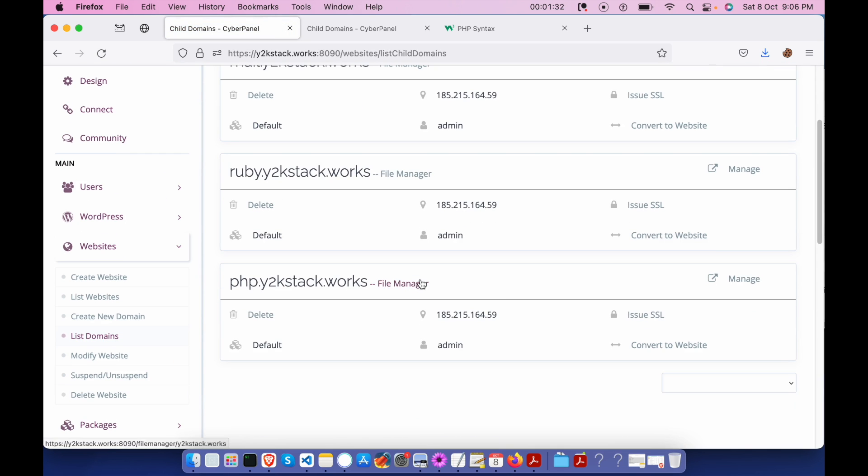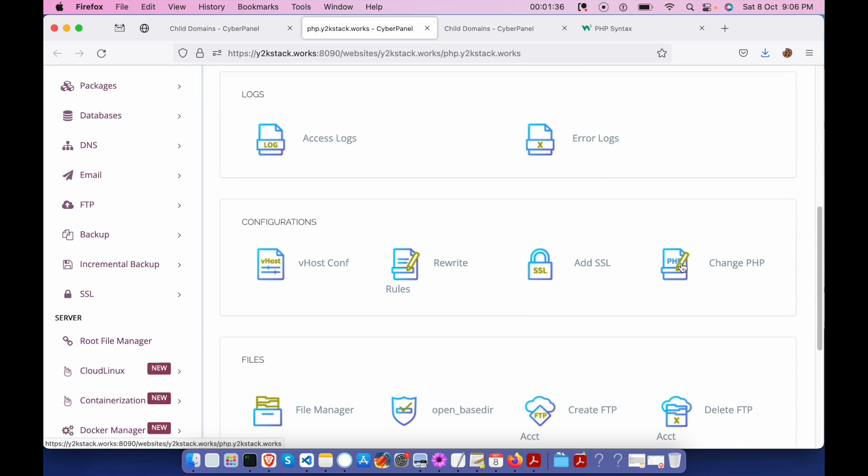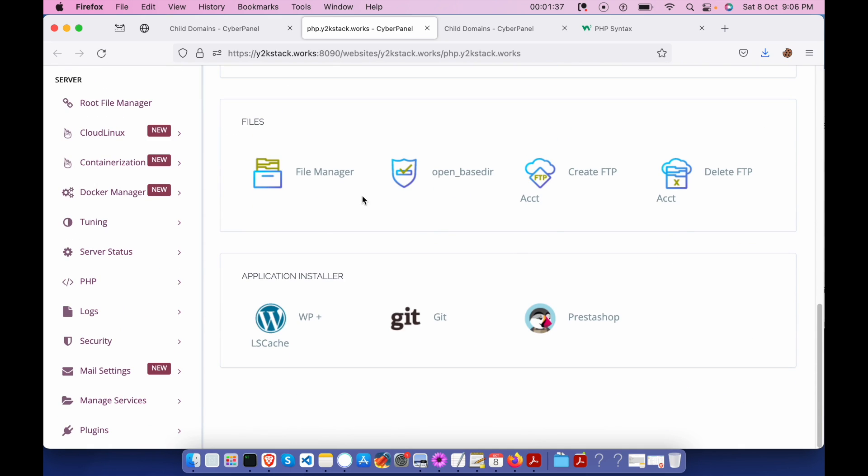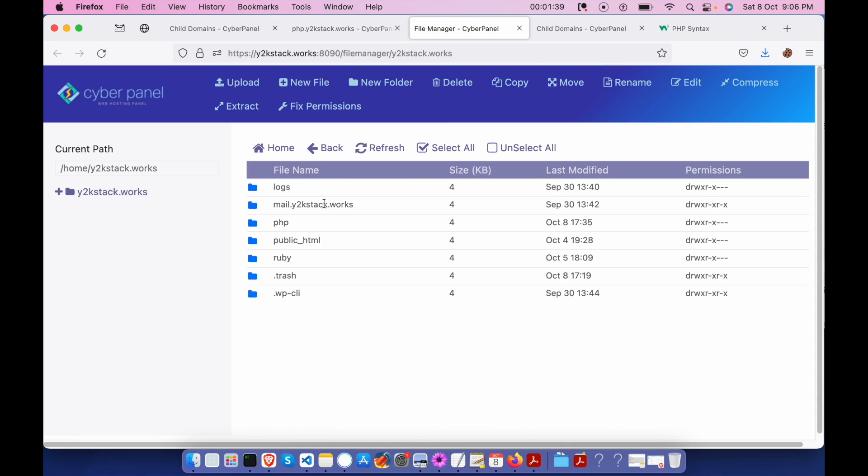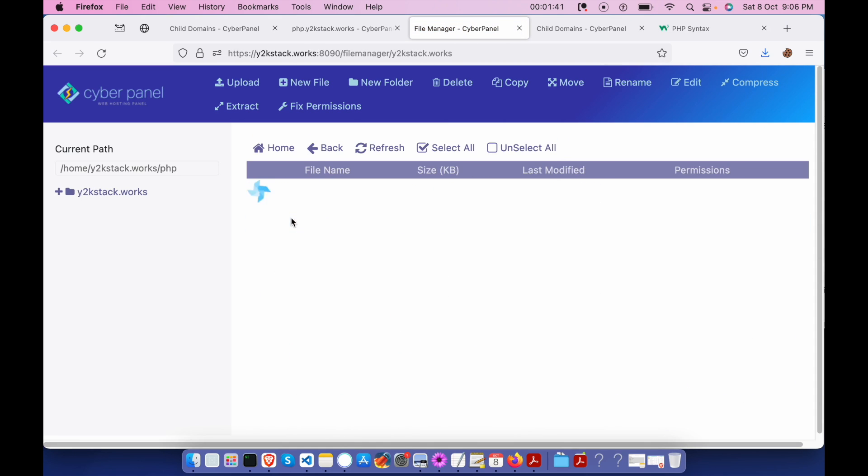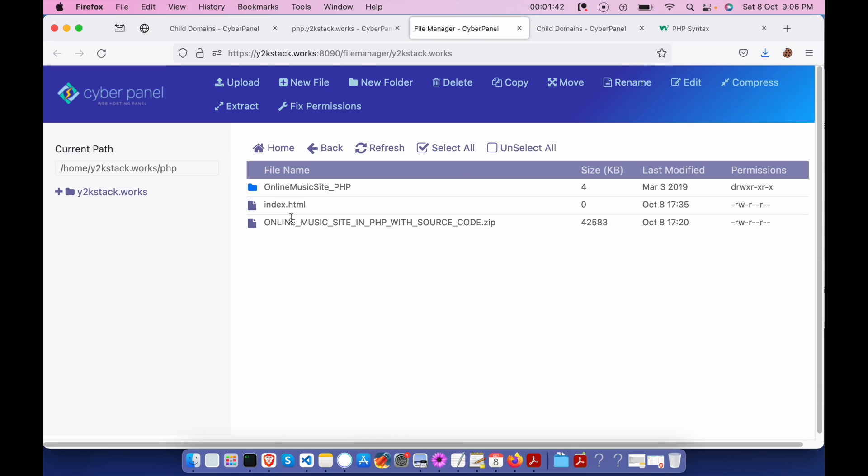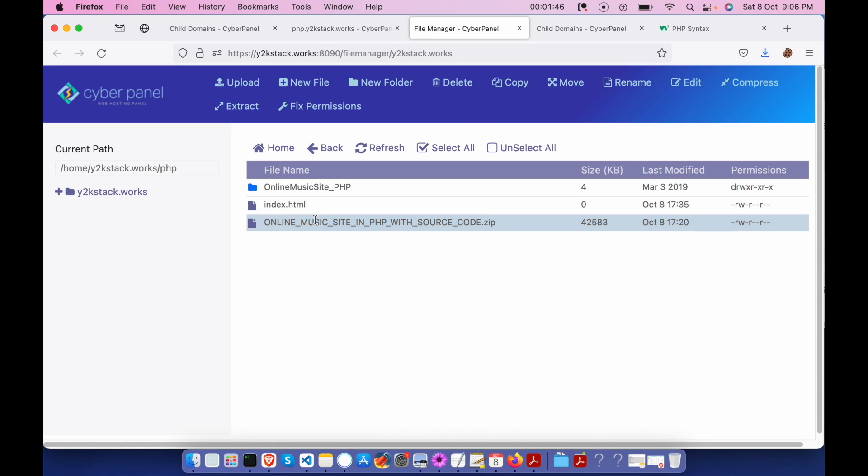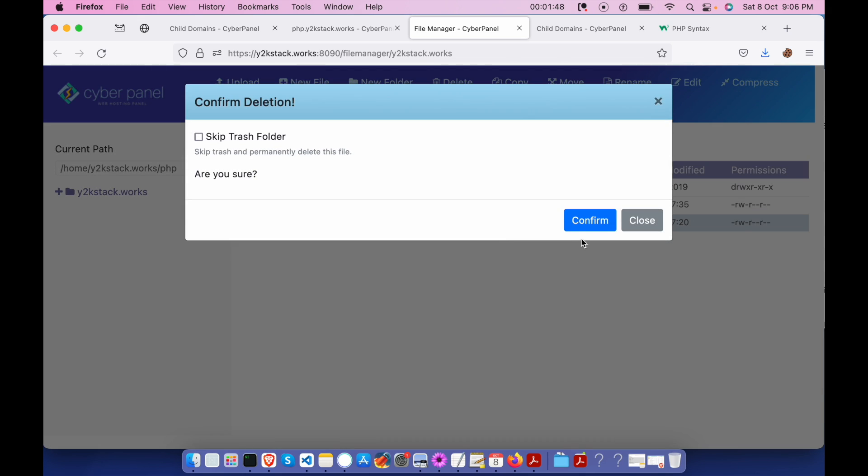We are going to list some domains and click on manage. I'll click on file manager. So if you see it over here, there are a couple of files. Let me delete this one. I'm not sure why this is not deleted.